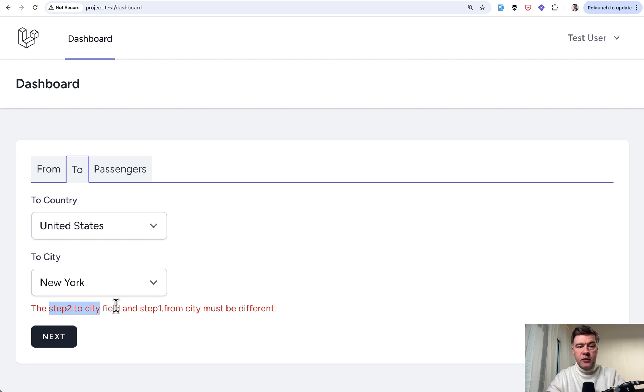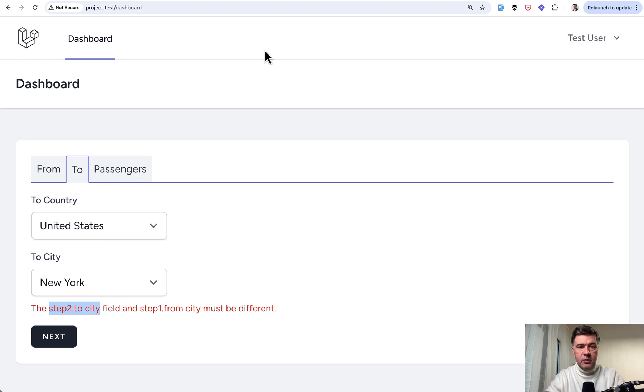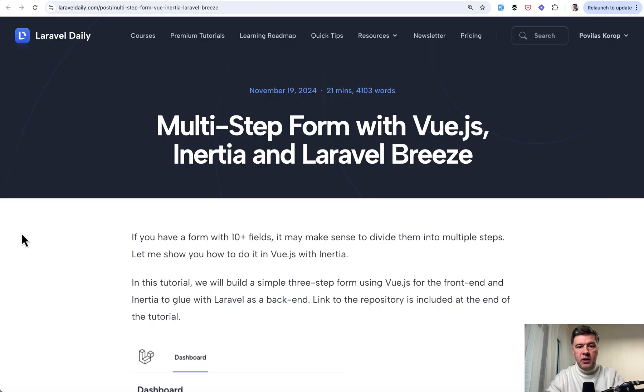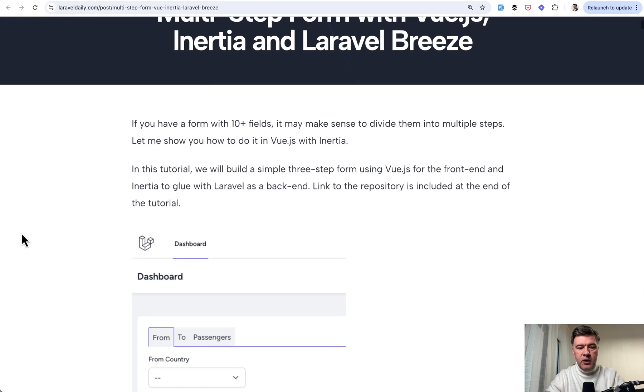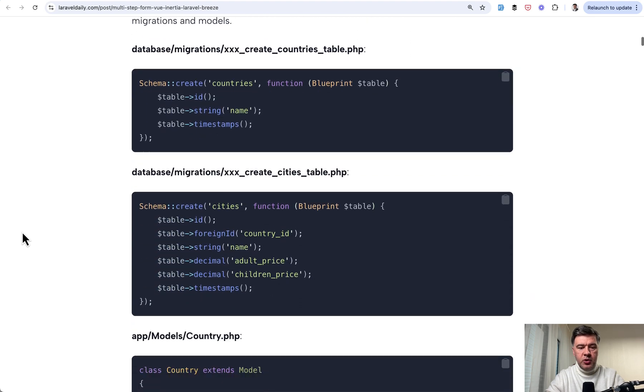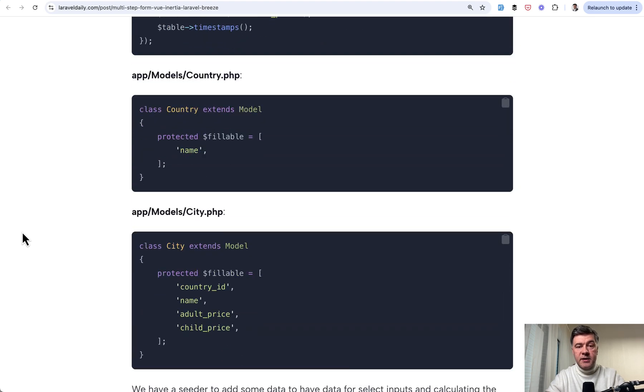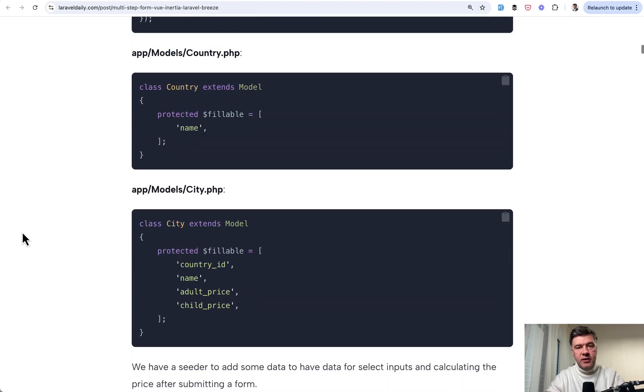And again, the full text tutorial with the link to the repository is available for premium members of Laravel daily, and I will link that tutorial in the description below. That's it for this time, and see you guys in other videos.